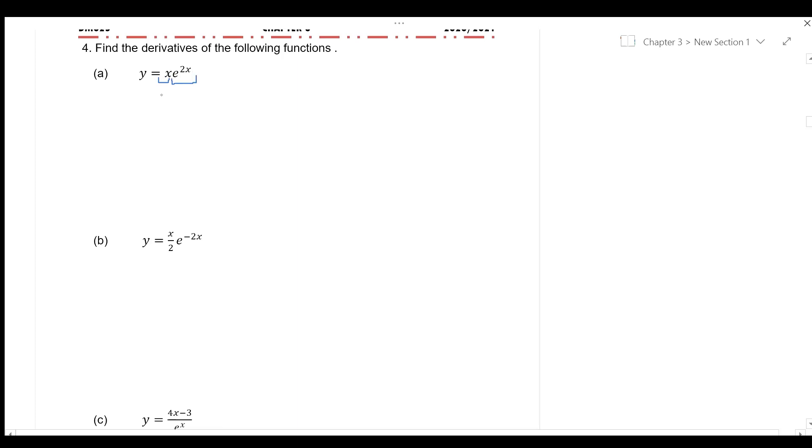notice that your function y is in the form of product. So, we will use product rule to differentiate these functions. So,